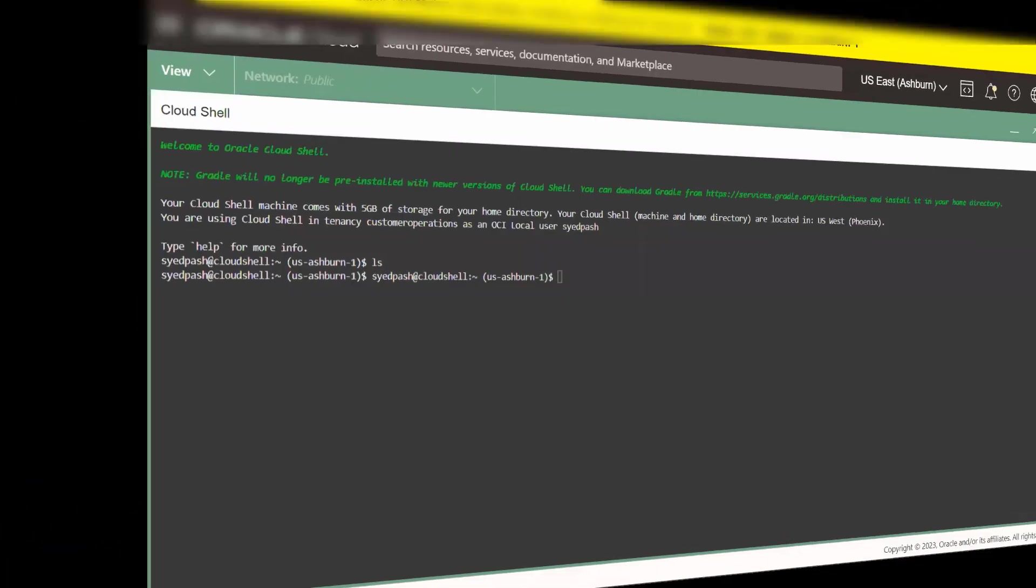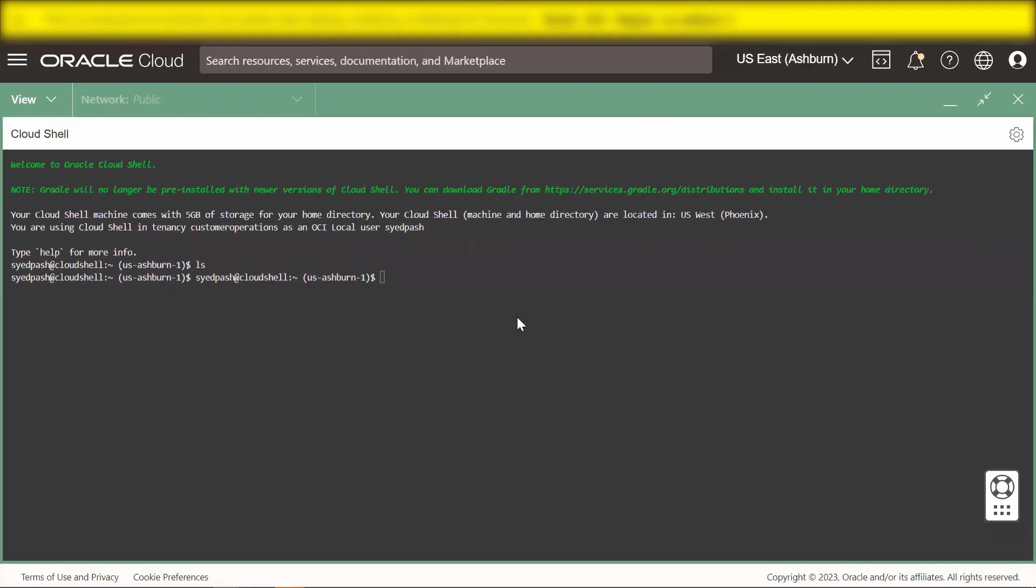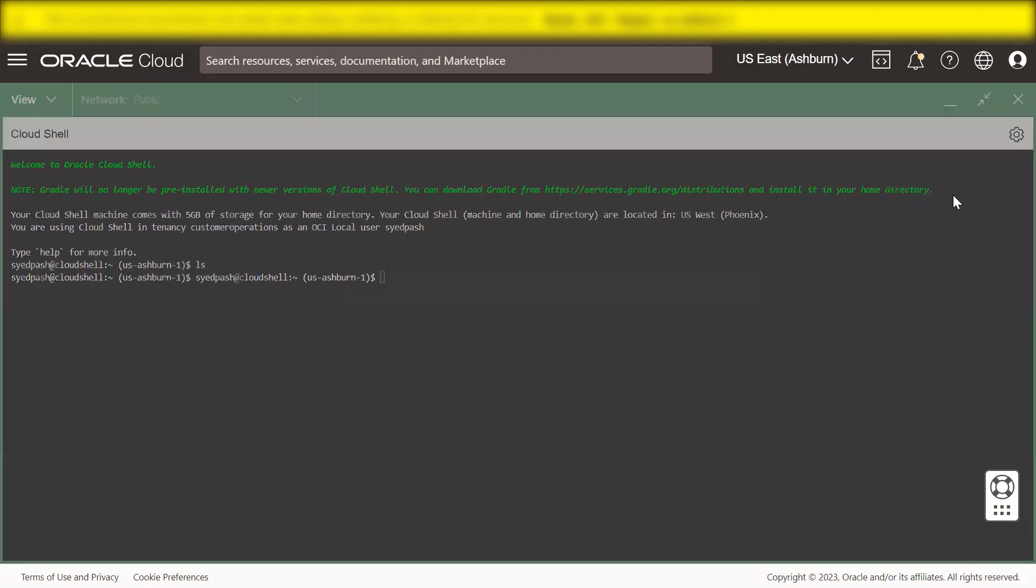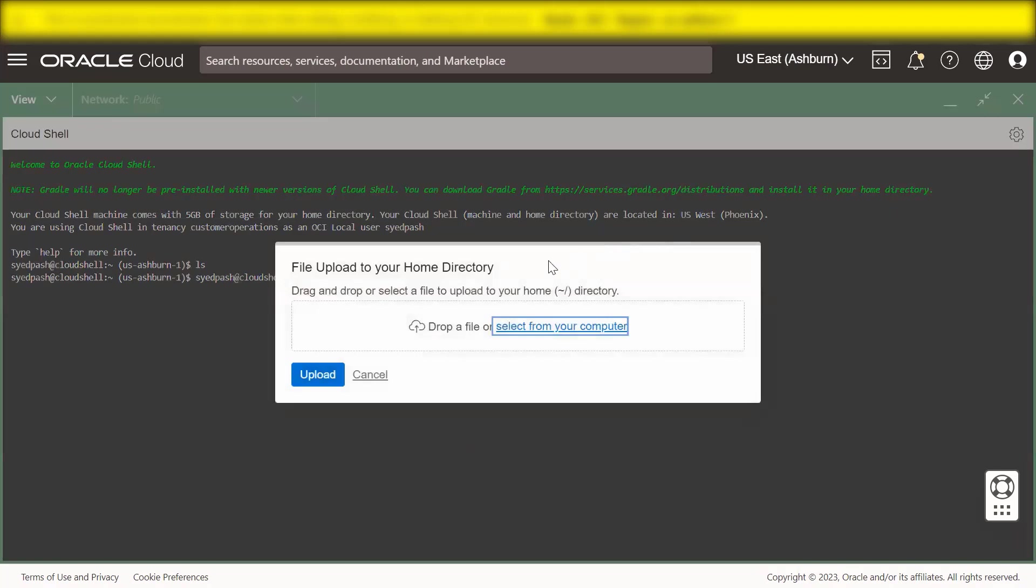To upload a file to Cloud Shell using the menu, click the Cloud Shell menu at the top right of the Cloud Shell window and select Upload. The File Upload dialog appears.